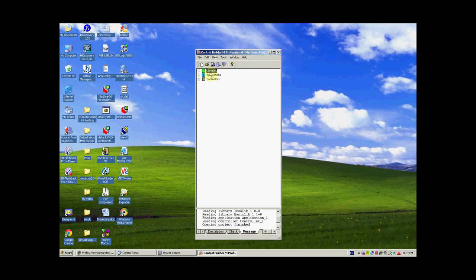There are three different sections of the software. The first is the Libraries, the second is the Applications, and the third is the Controllers. Libraries normally contain some predefined data types and predefined function blocks that can be used in our program.